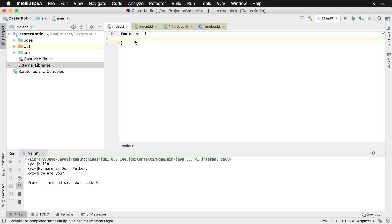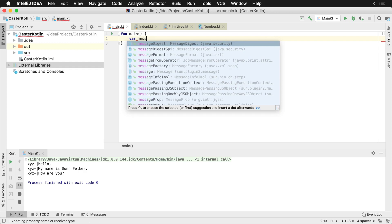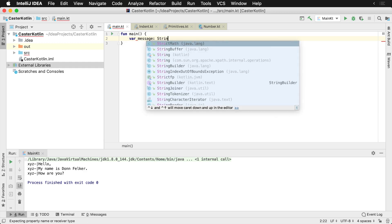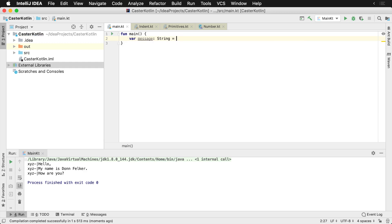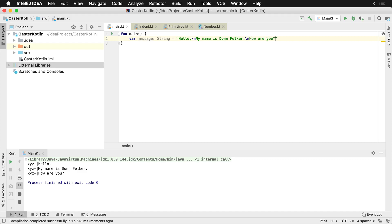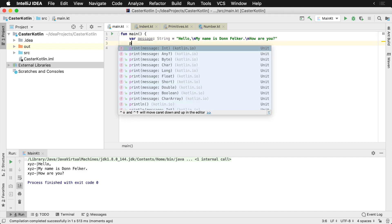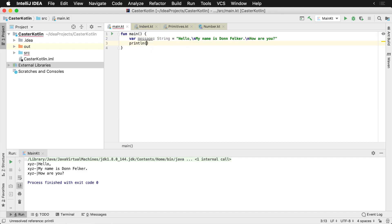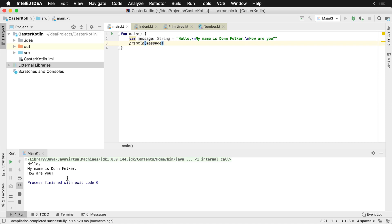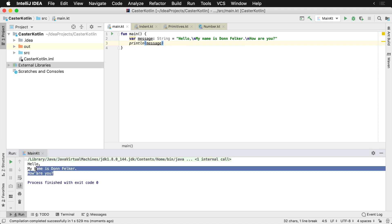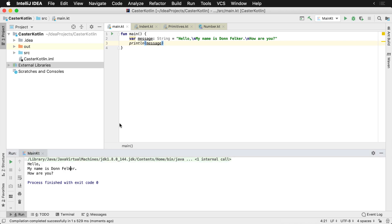Sometimes when you're declaring strings, you need to declare them in multiple lines. So I might say that I have a message here, and this message would be hello, and I'd put a new line here, my name is Don Felker, how are you. Then I'd print this to the screen, and once this ran we'd see a nice little message here: hello, my name's Don Felker, how are you. However, sometimes this gets kind of ugly and there's actually a better way to do this in Kotlin.